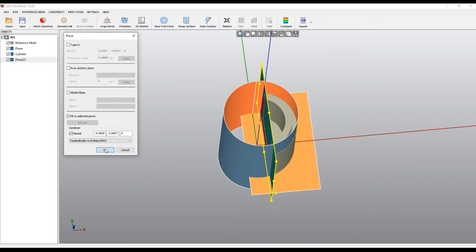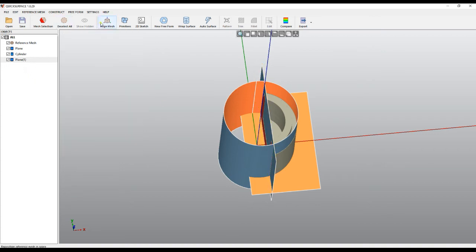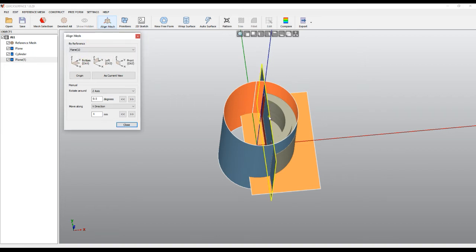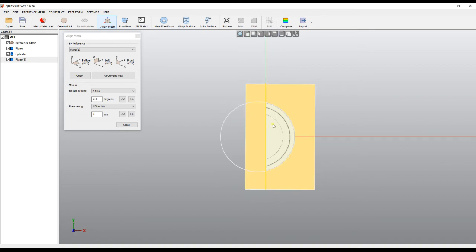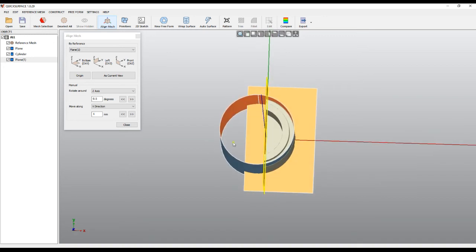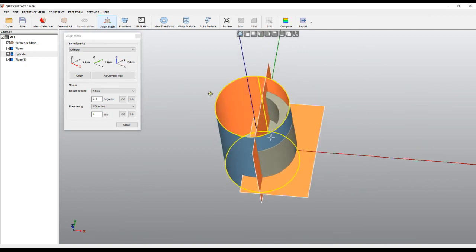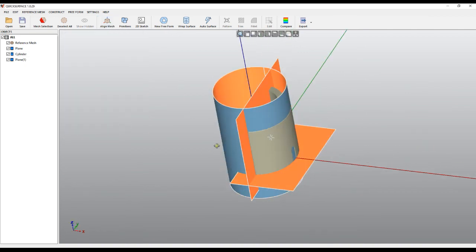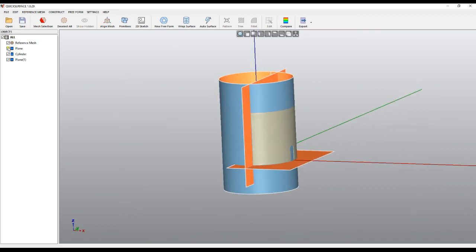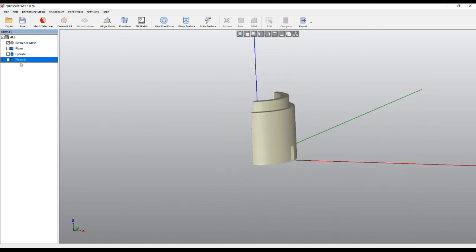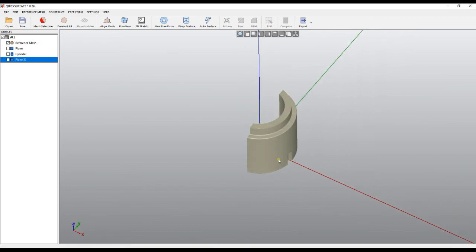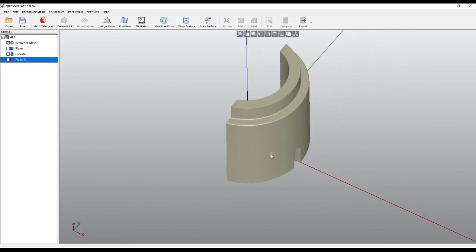Now it is perfectly aligned. I can go to Align Primitive and use plane one to place it on the correct side. So the object is now aligned in the right way. I can use these primitives or delete them and start rebuilding the object correctly. The object is now correctly aligned.